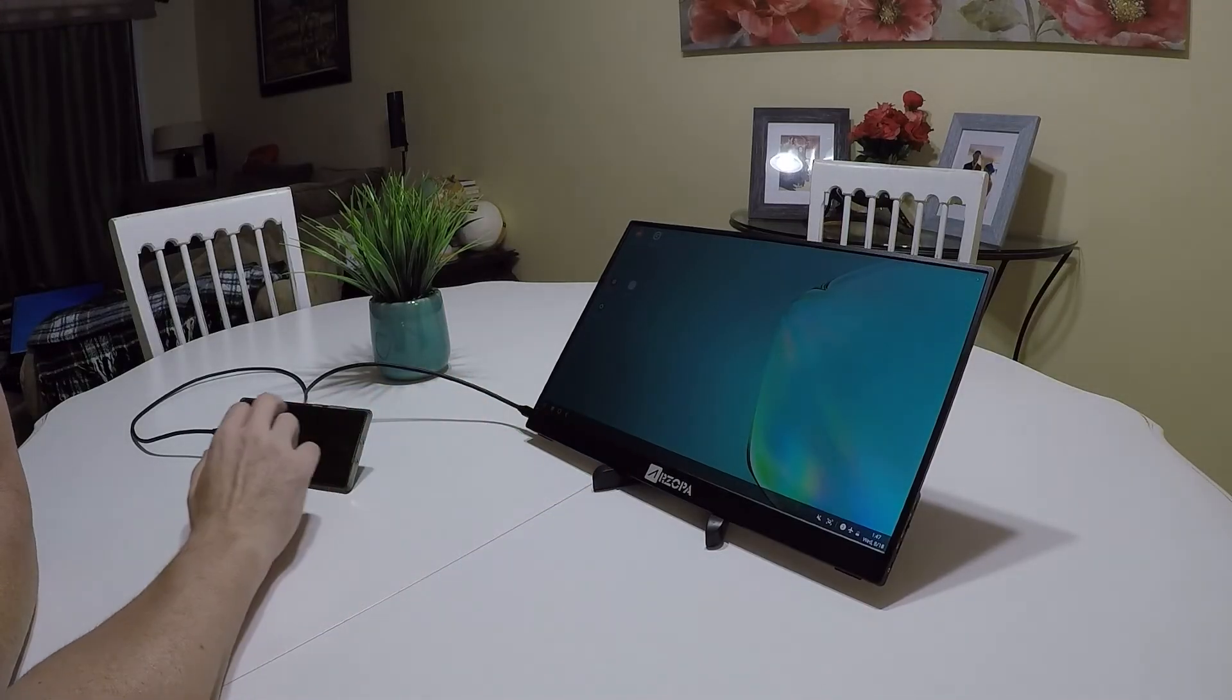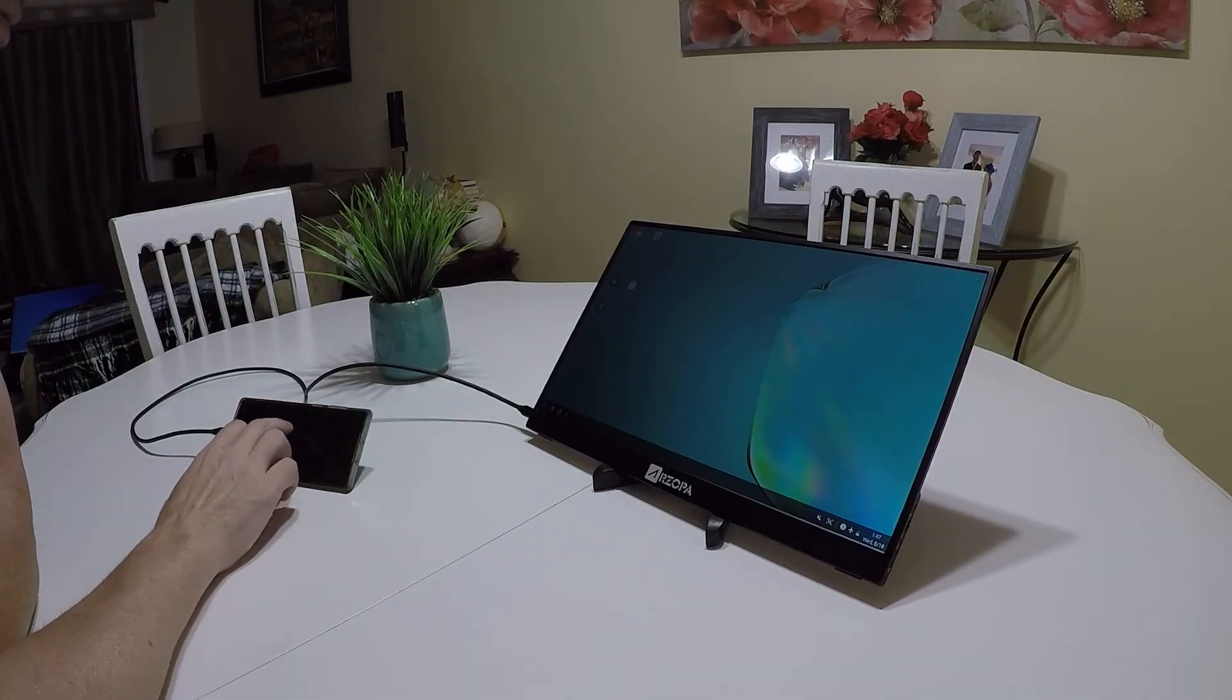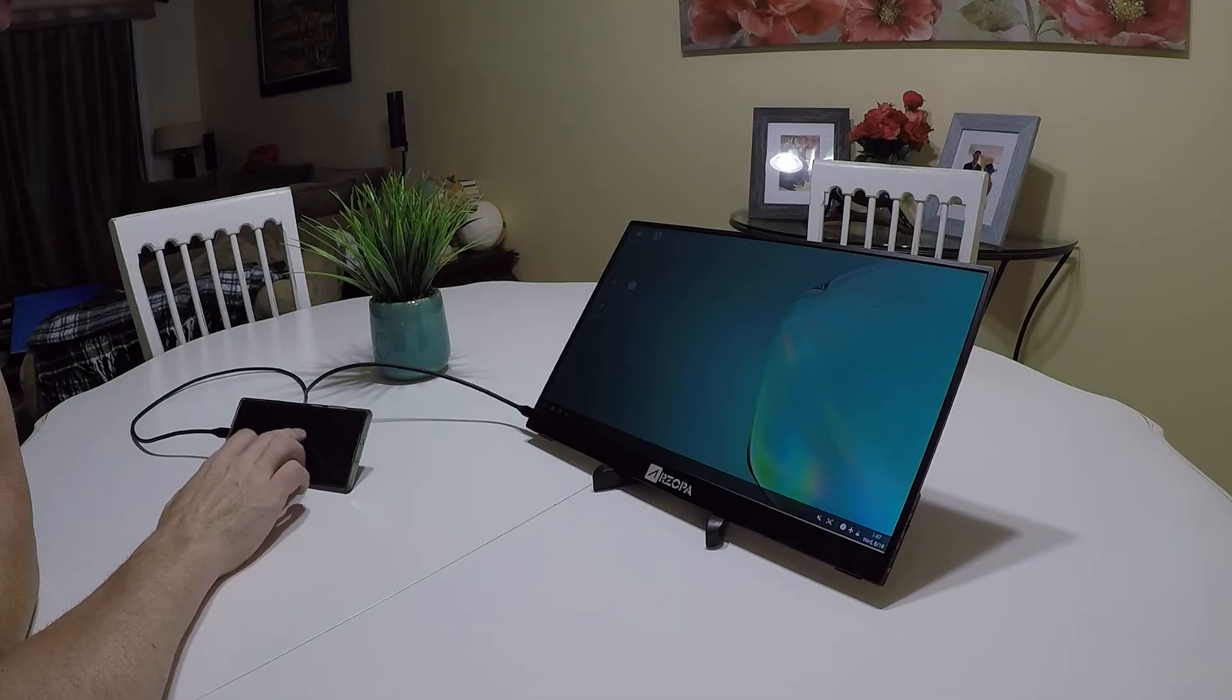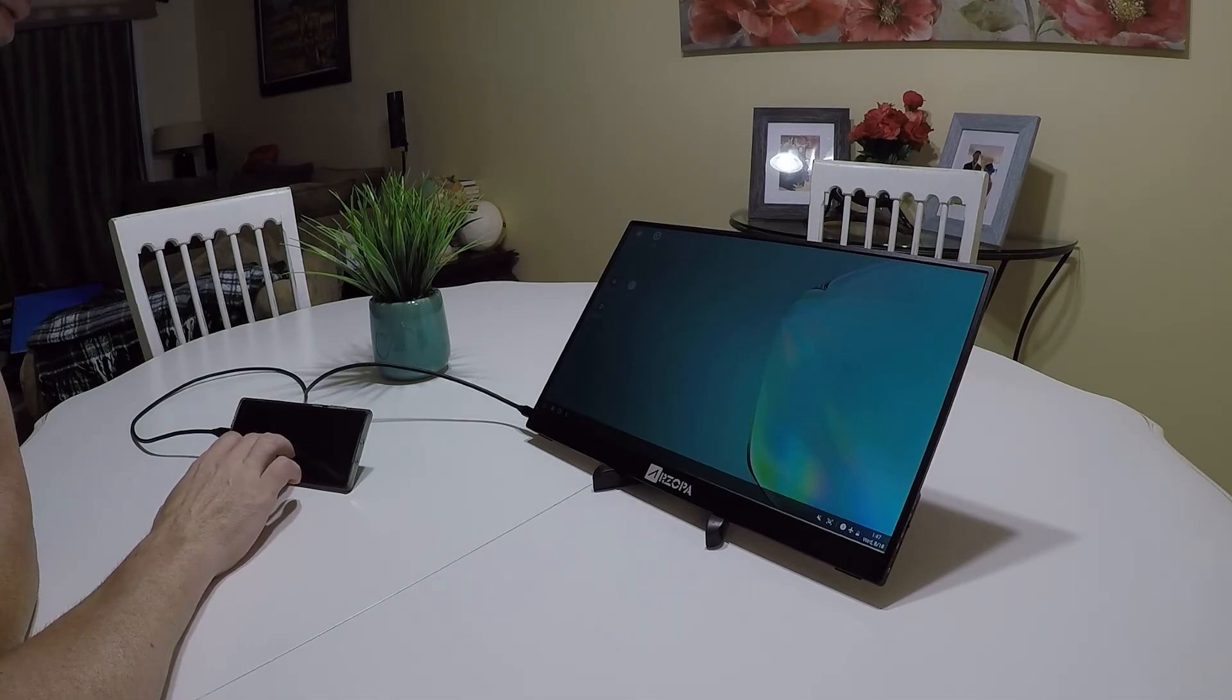This will be a nice addition to take with me when I travel or hook it up to my laptop.